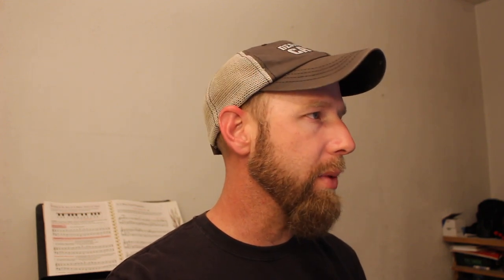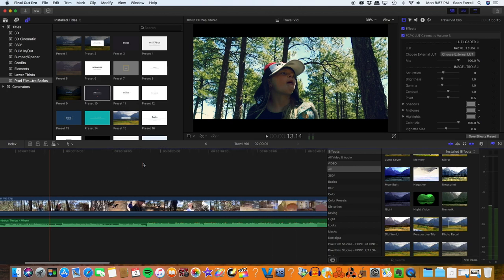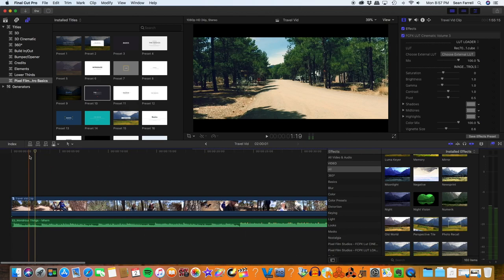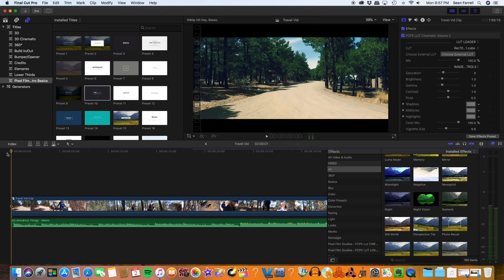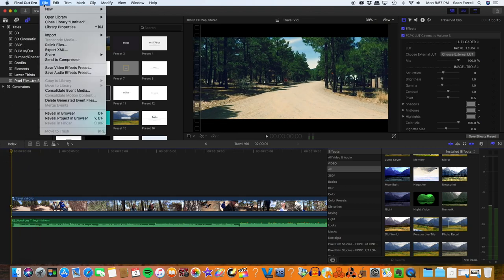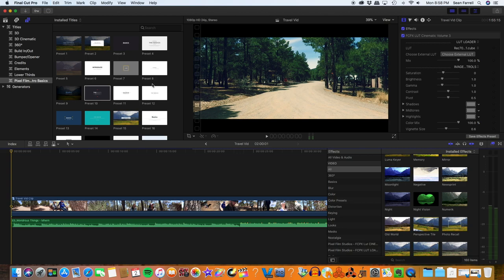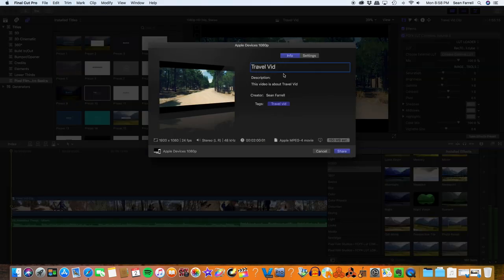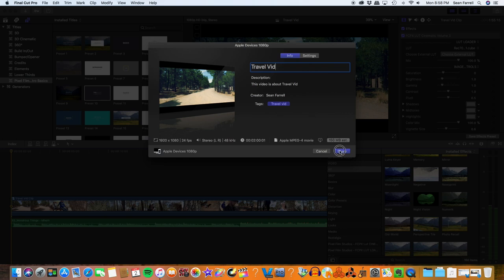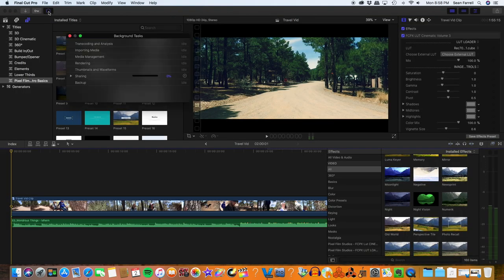At this point you can add text in if you want — I'm just going to go ahead and render this one as it is. I put my cursor at the very beginning of the video, go to File > Share, and I generally share as Apple Devices 1080p. I think it compresses fine and works well for YouTube. You can label it, click share, and up here it shows your progress and how long it's going to take to share your video.